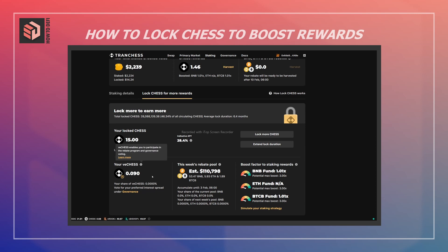I can see how much weight I have for voting and the boosts I have on my currently staked BNB fund and BTCB fund. If I wanted to, I could lock more CHESS or extend the duration of my current lockup. That's all for now — I hope you found this video useful and I'll see you in part three.